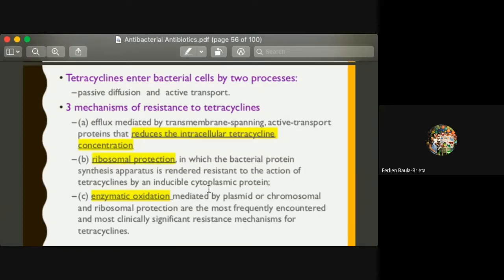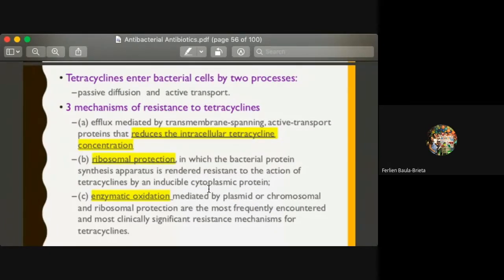With regards to mechanism of resistance, bacteria and pathogens have developed resistance against the protein inhibition property of tetracycline. They have developed three mechanisms. The first is efflux — they can efflux intracellular tetracycline concentration, reducing the intracellular tetracycline concentration inside the bacterial cell.